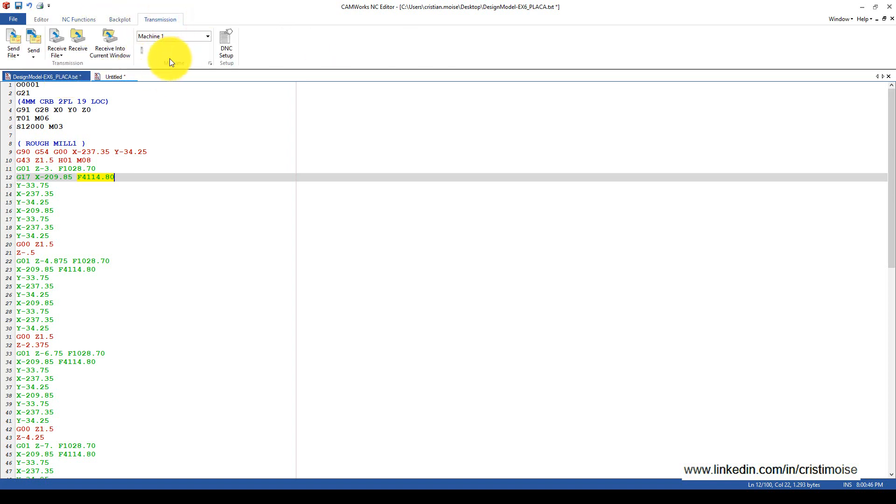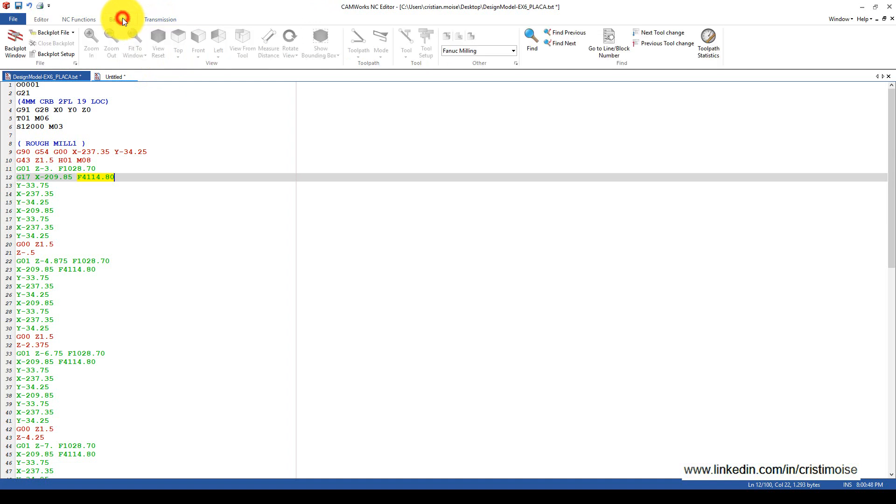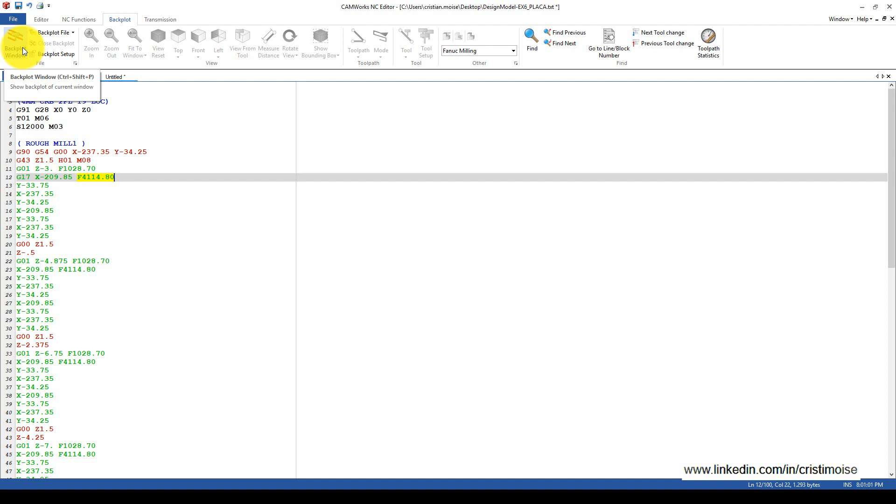In the end, but not least, is the backplot window. Every CNC programmer in every software can do simulation inside the software and outside the software. But many of us, after post-processing, need some rechecking of the CNC program.